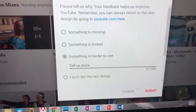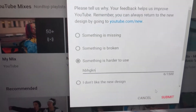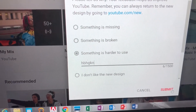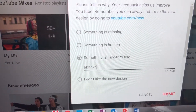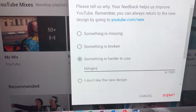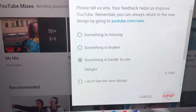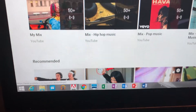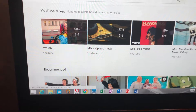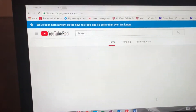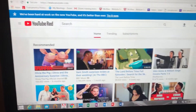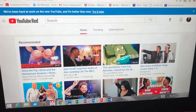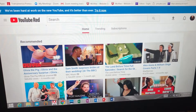Go ahead and submit. It's buffering and loading, and there you go — switched back to the old YouTube. Hope this helps!